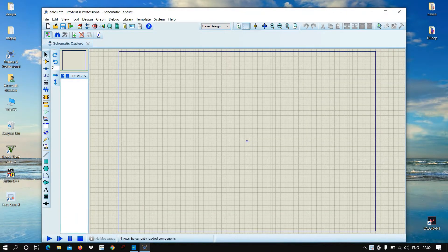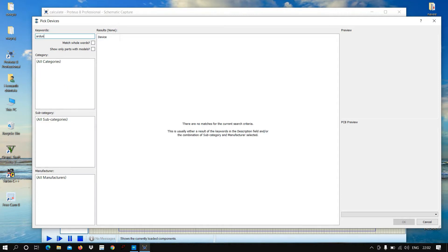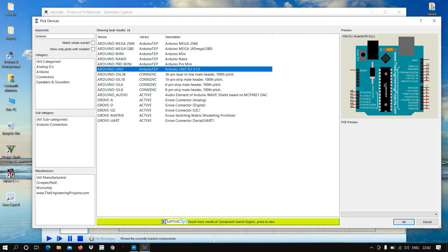After opening, click on P to select devices. We want an Arduino board. Here you can see the Arduino Uno board. There are many boards you can select according to your project, so let us select Arduino Uno.